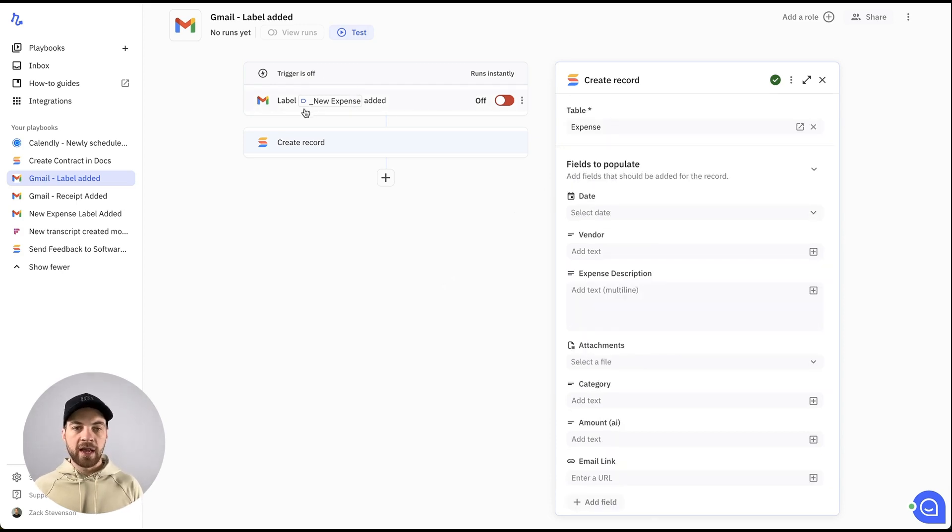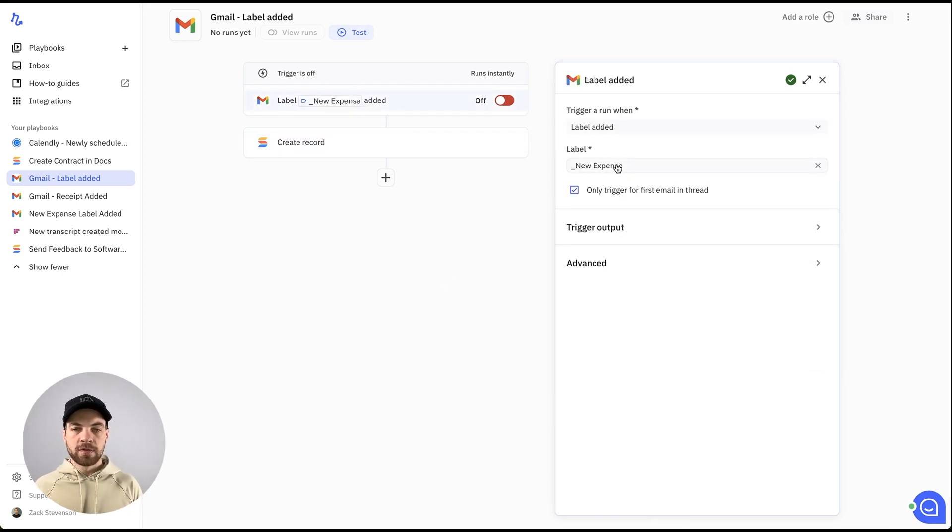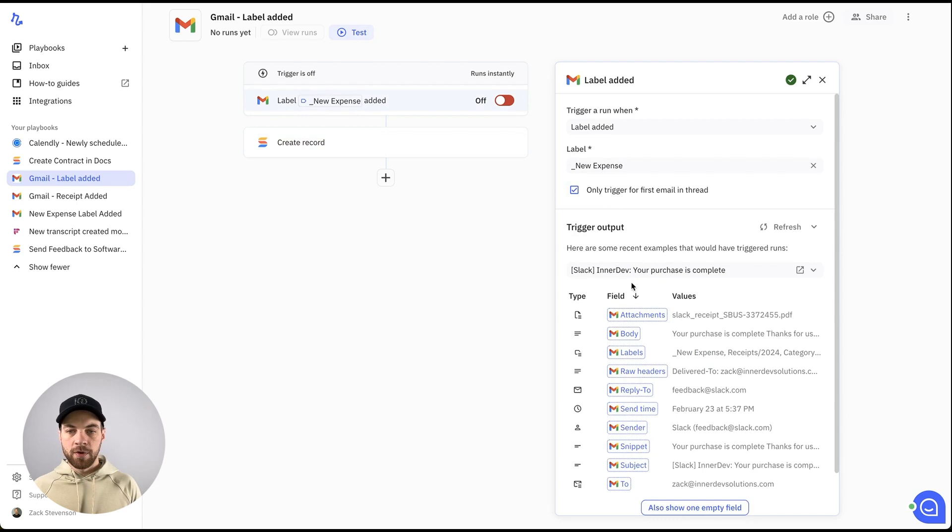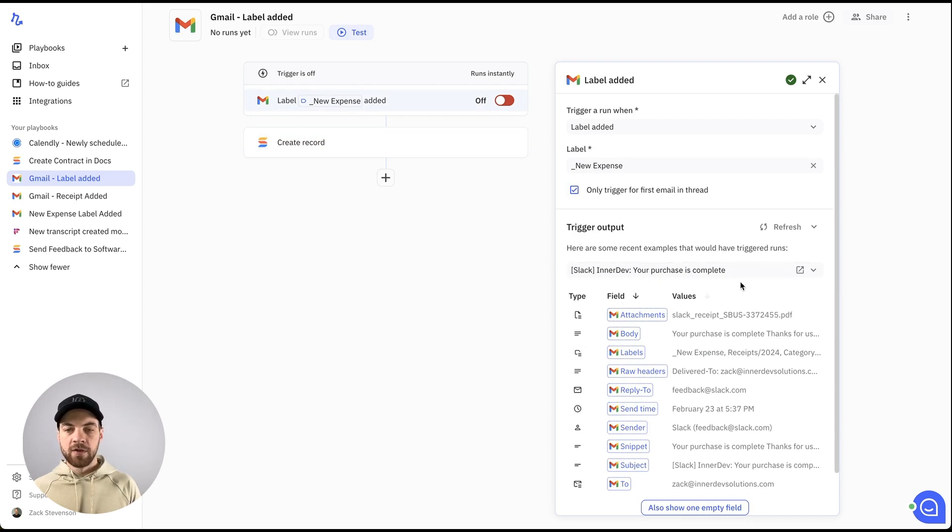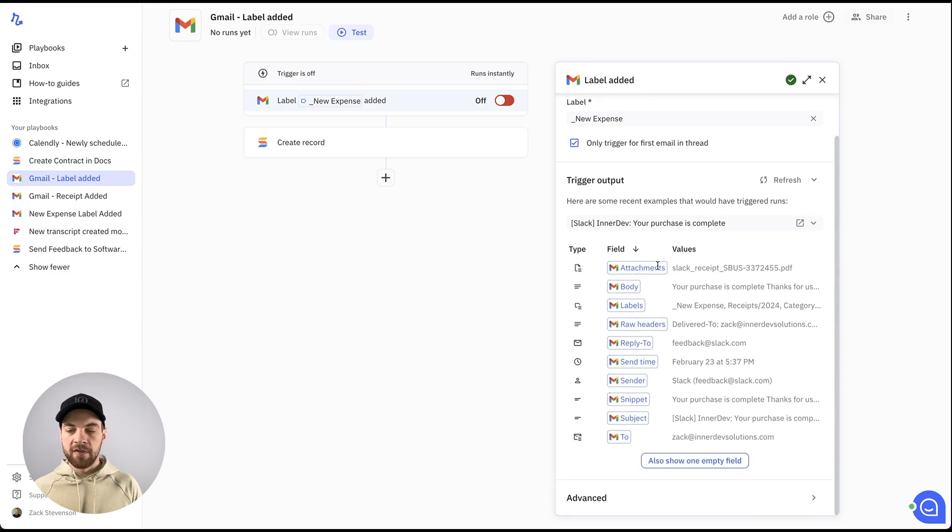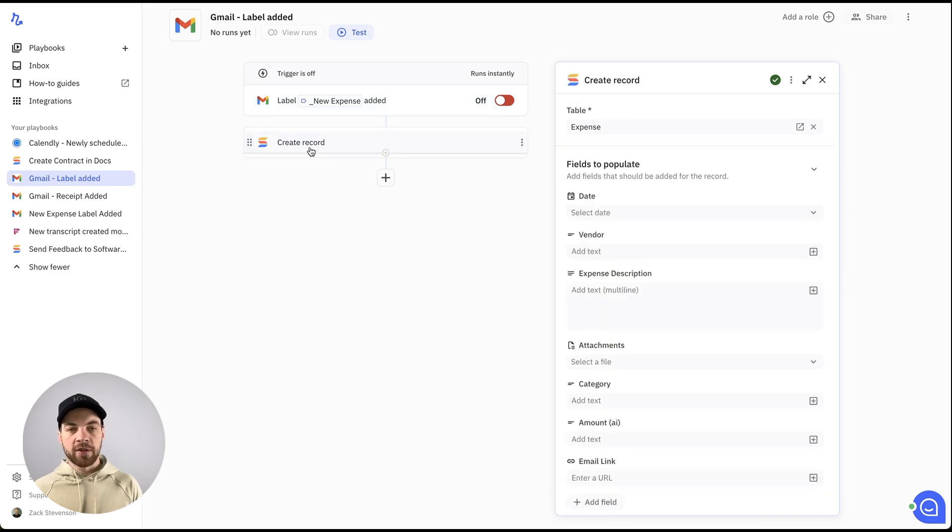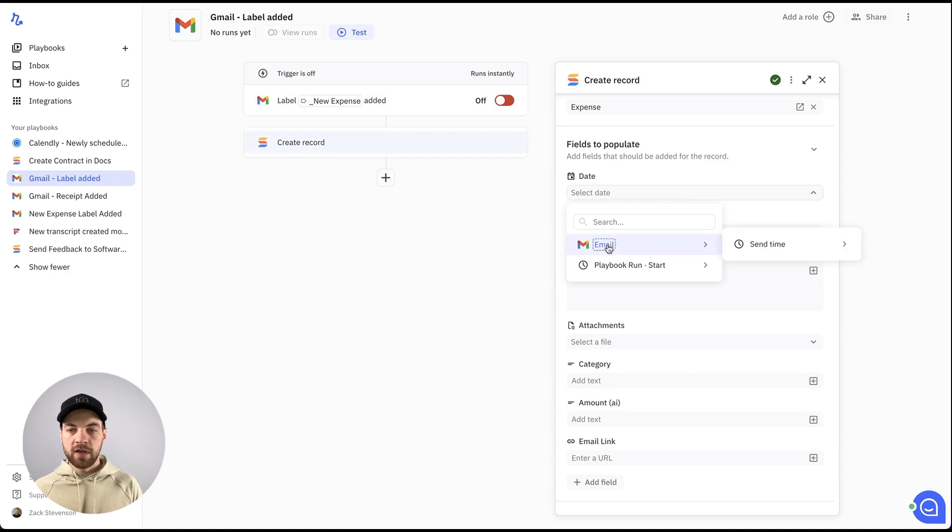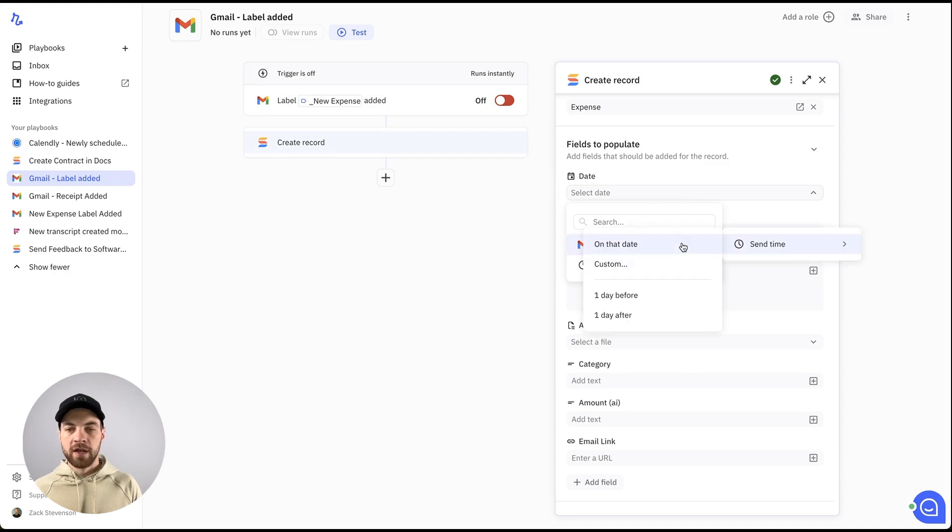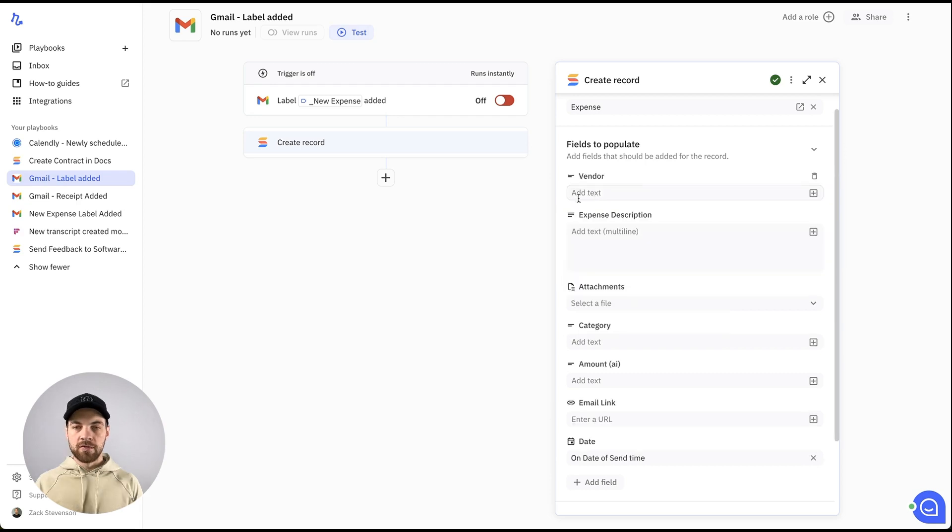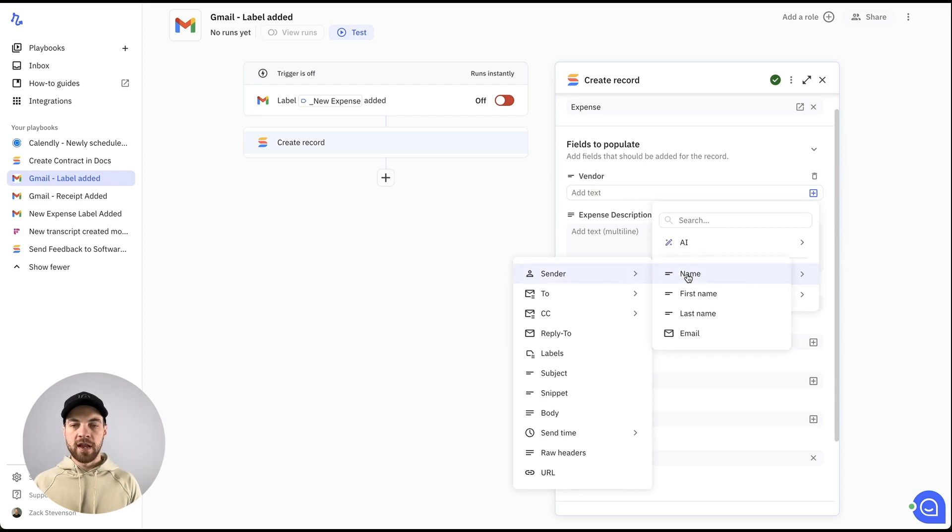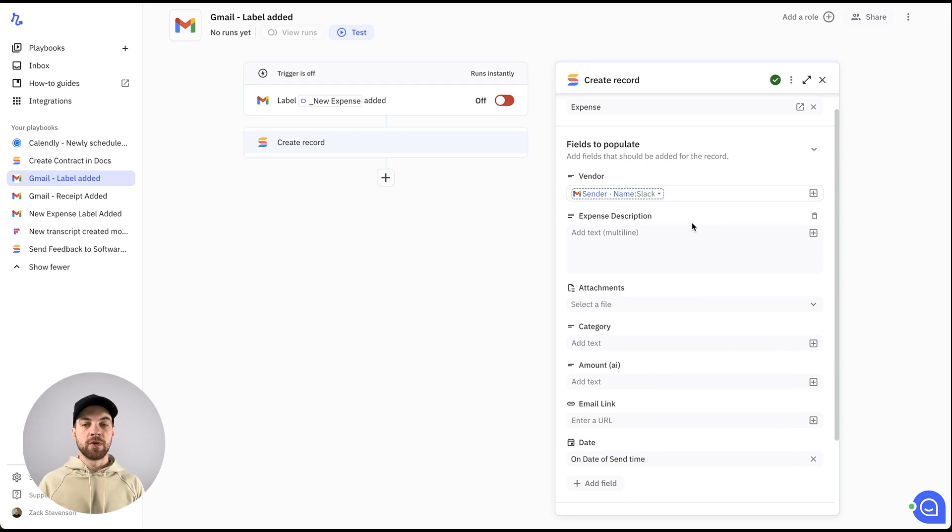From here, if I click back into this label, we can see there's this trigger output and it's found the Slack email within my new expenses label. This is all the data that we have available to work with. We'll go back to the create record. For date, I'm going to hover over this email and we'll do the send time and we'll just do on date. For vendor, I'm going to go select this plus button. We'll go over to email and I will just select the sender name. Again, you could pull that from the actual invoice as well if you want it.